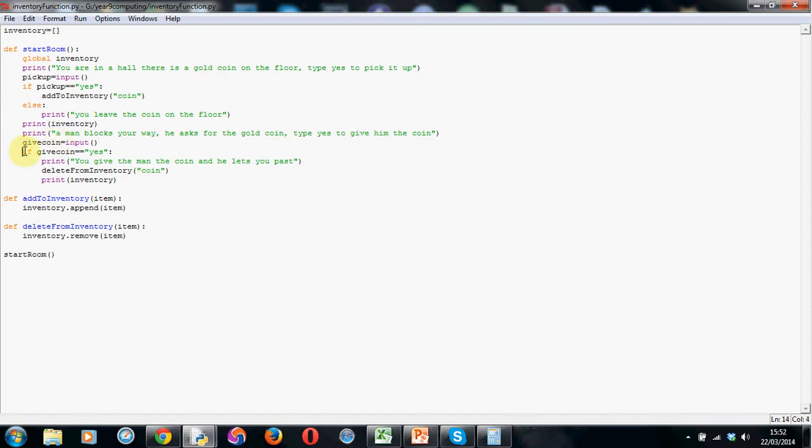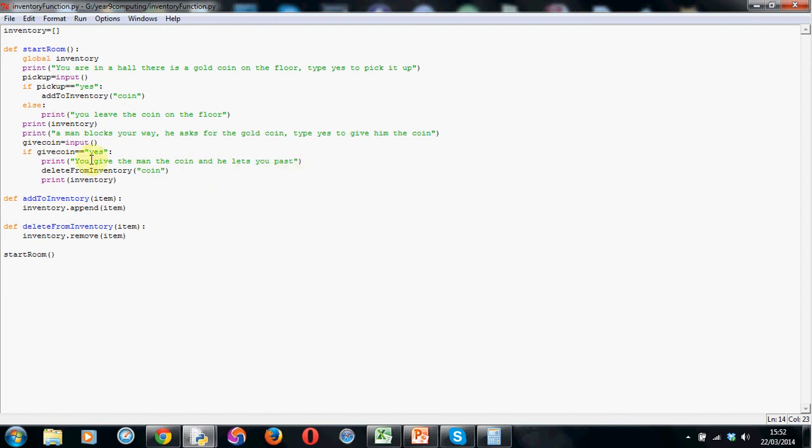So now I've got an if statement, again indented exactly the same as the previous lines here. So if give coin double equals, open speech marks is equal to yes, close speech marks, colon, indented by one tab, print, you give the man the coin and he lets you pass.